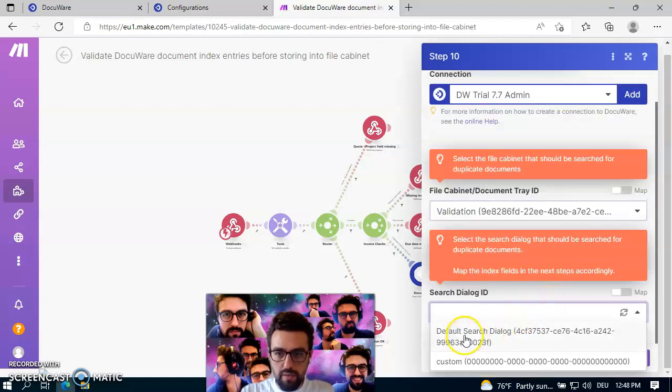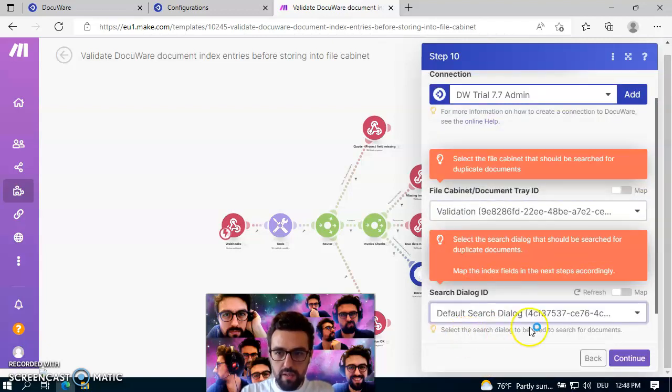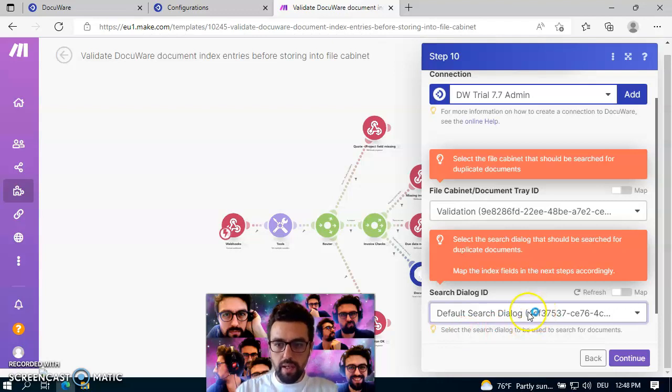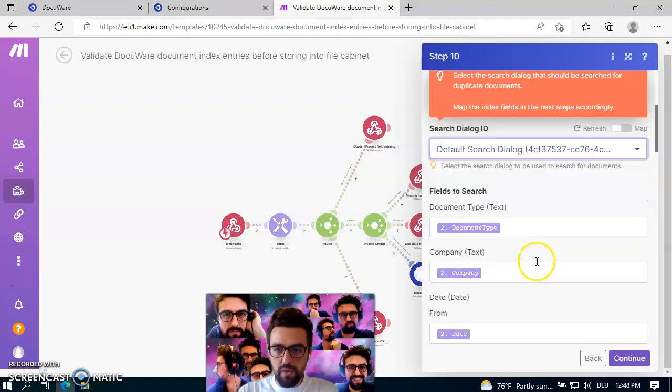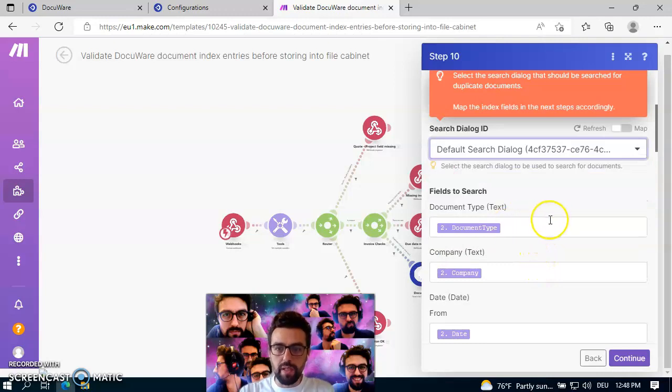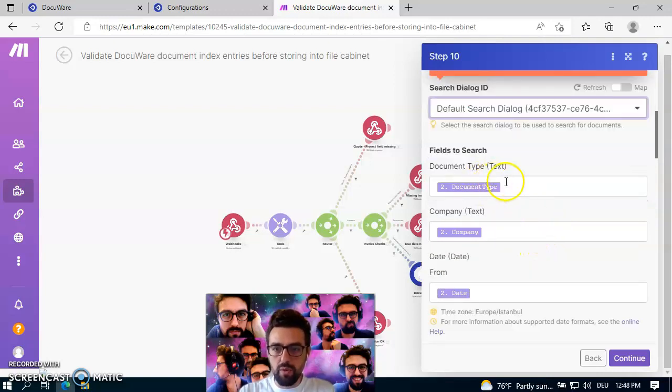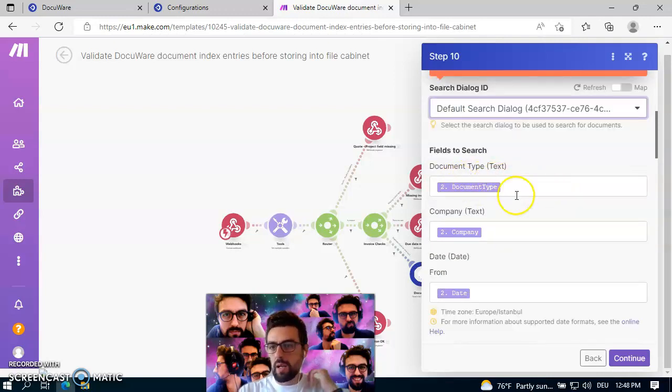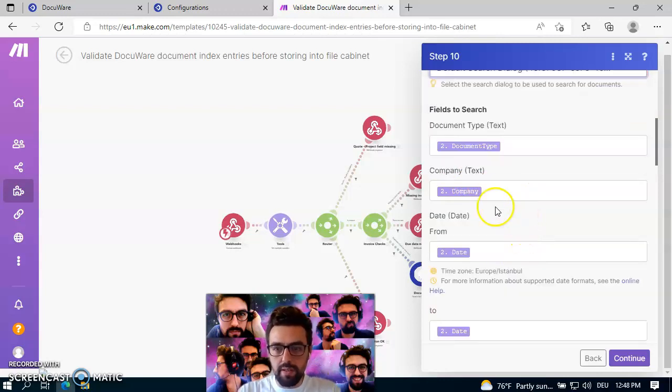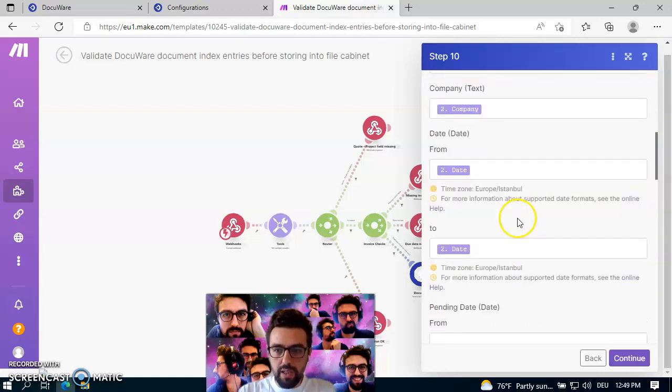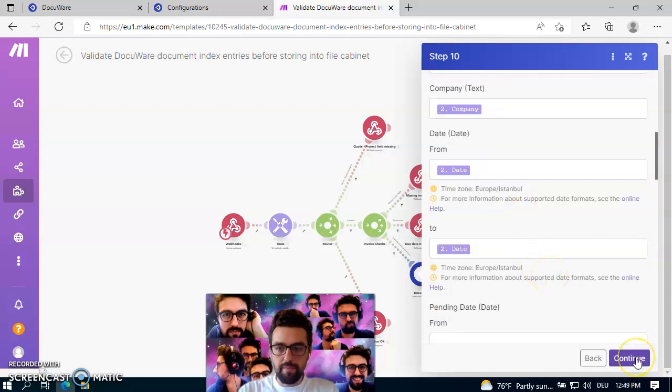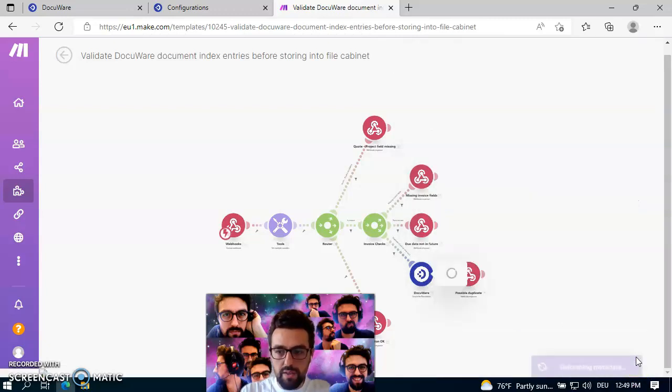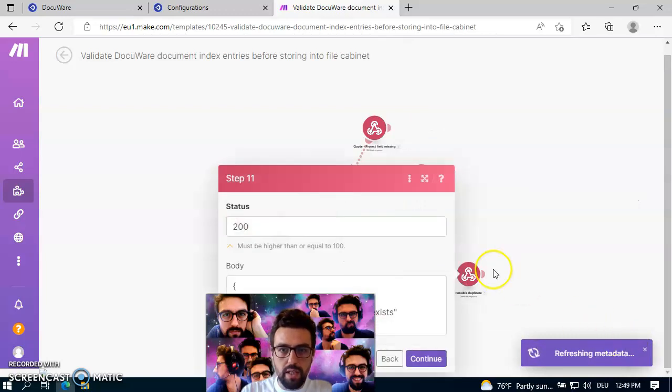So we have to specify a default search dialog. And the best thing here is that I also have pre-configured actually all the mappings. So it's already done for you. So we're just looking up for documents with the same document type, and we're also looking for the same company and date in order to prove that such an invoice already exists in the system. I can just go ahead and click on continue here.